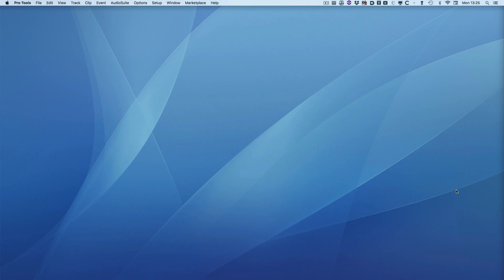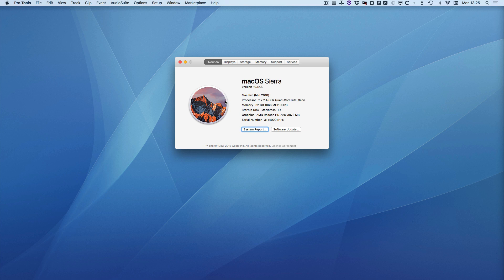I've got Pro Tools 10 running here and it's actually running on my Mac Pro cheese grater, and as you can see it's 2010 but it's running macOS Sierra. That shouldn't be possible, and if you check out the article you can see how it's possible to install Pro Tools 10 on a Mac running a later version of the OS like Sierra.